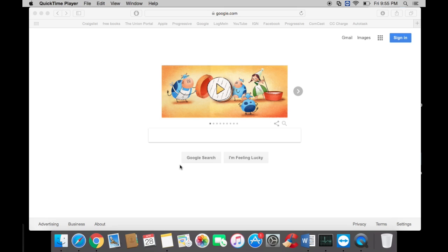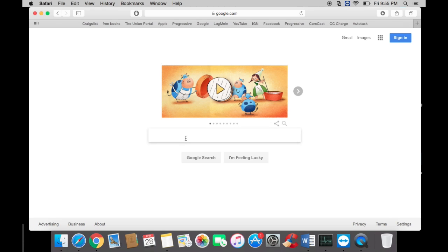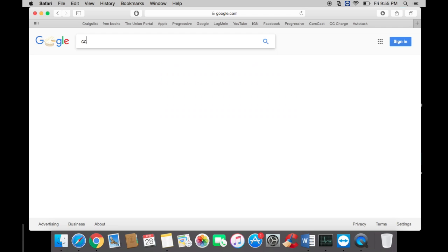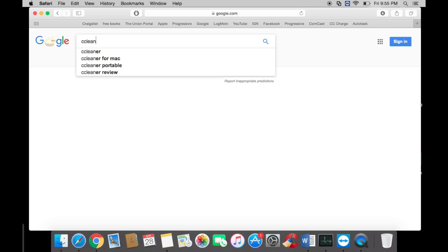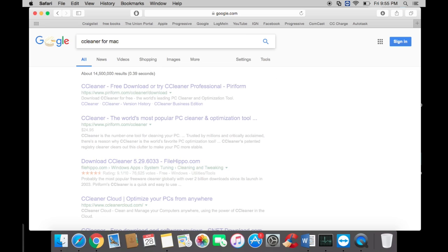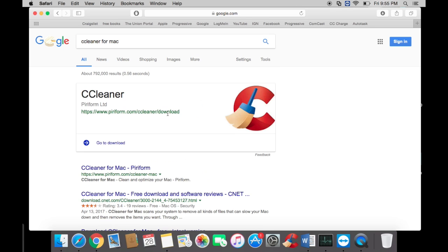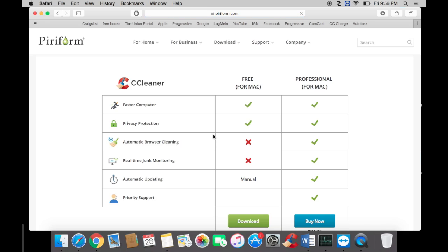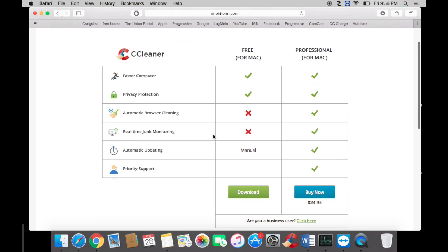First, you want to go to Google. We want to download two applications: CCleaner and Malwarebytes. Let's do CCleaner first. You want to search for CCleaner for Mac, go to the download page, and hit download.